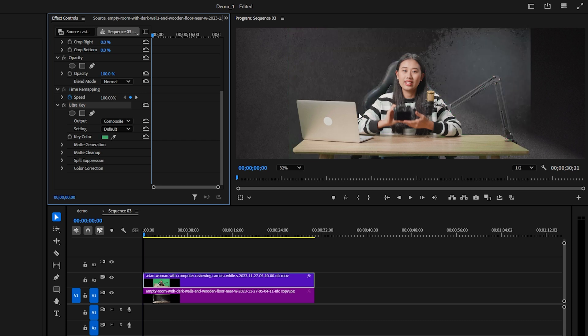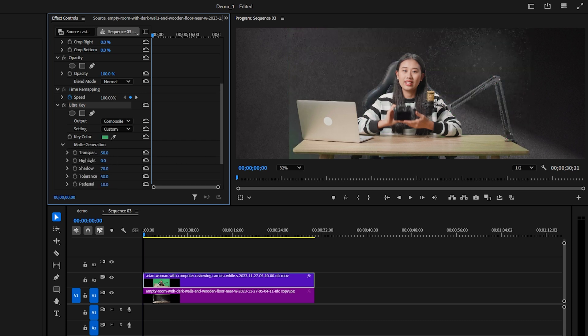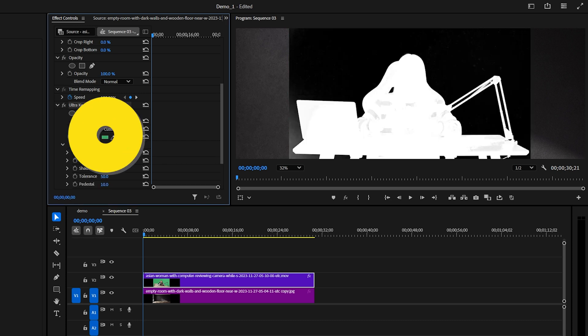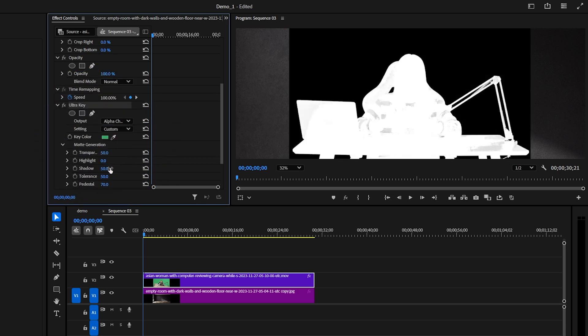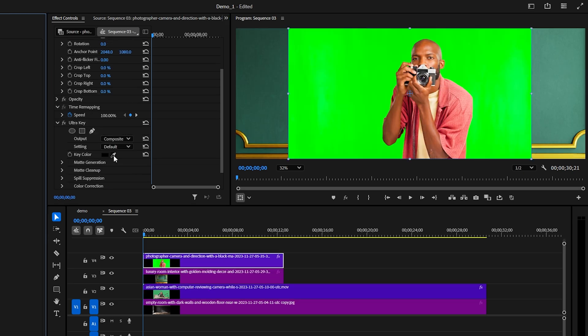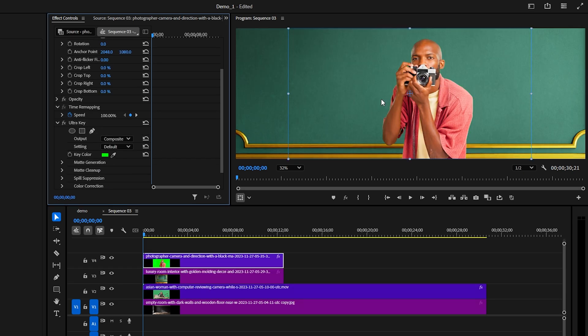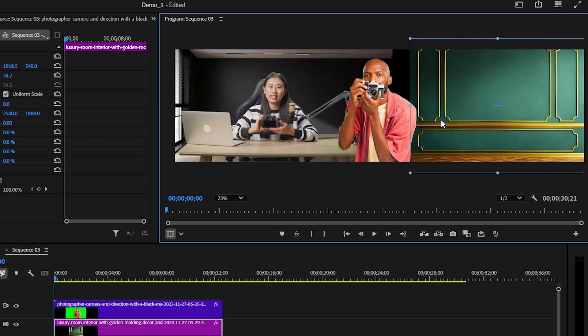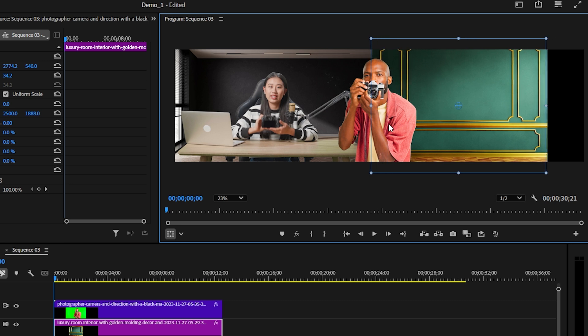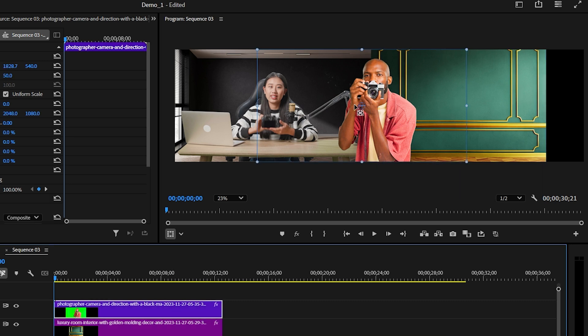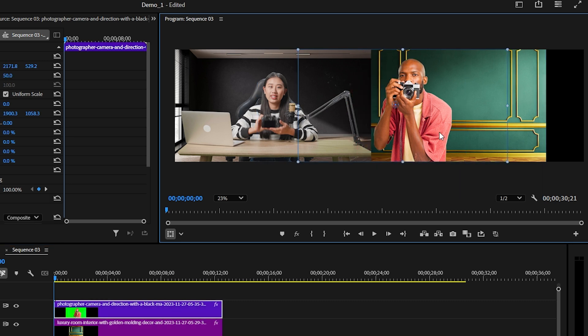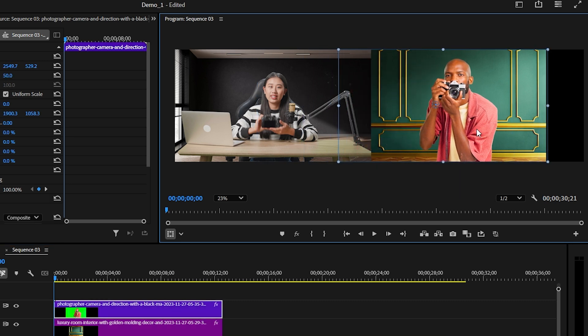For me I'm just going to drop in the footage for my first shot here and use the ultra key to get rid of the green background. I'm going to do the same for this second shot and also move both the subject and background to the right.